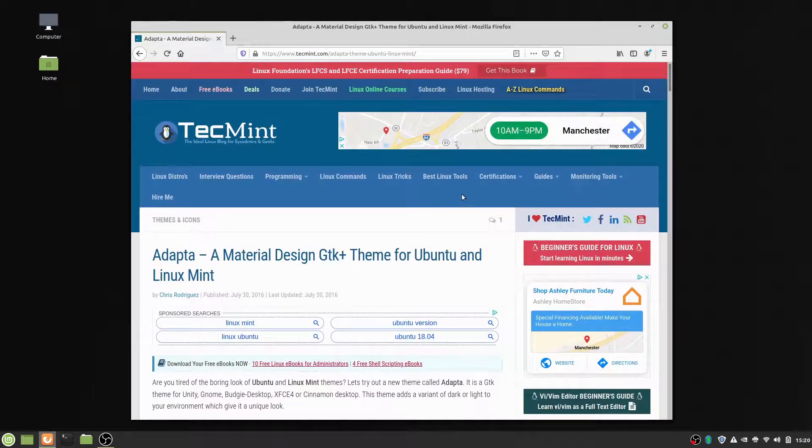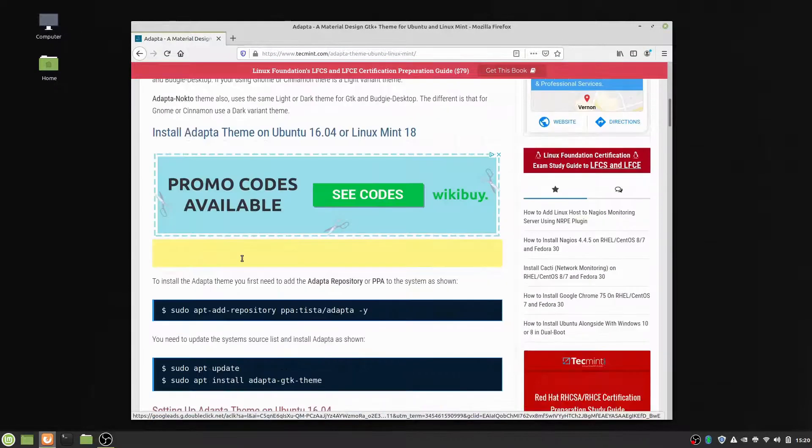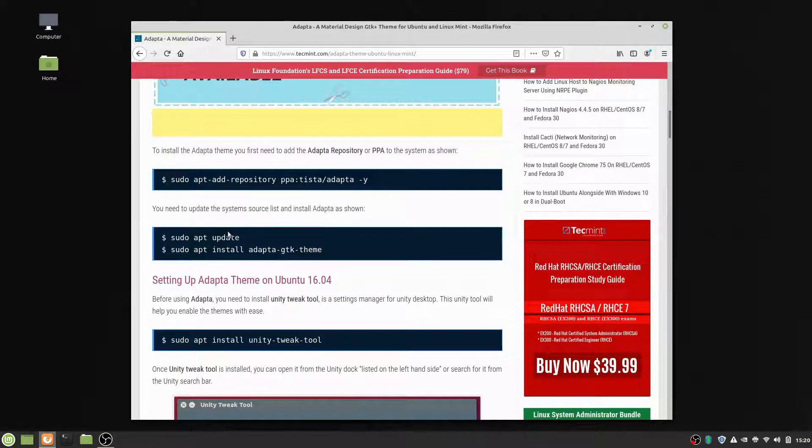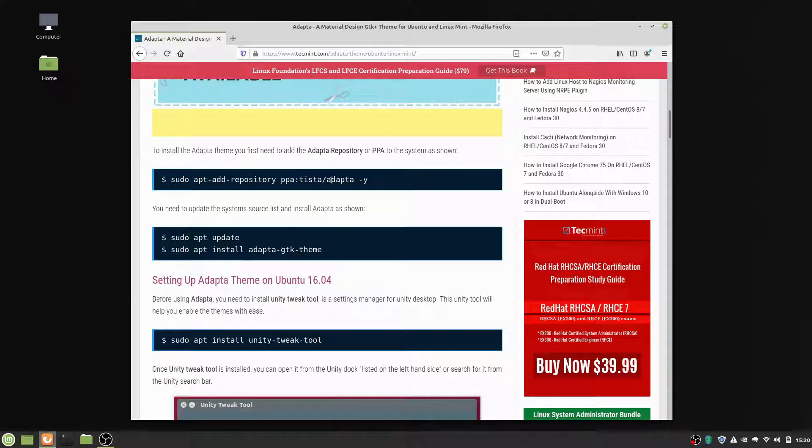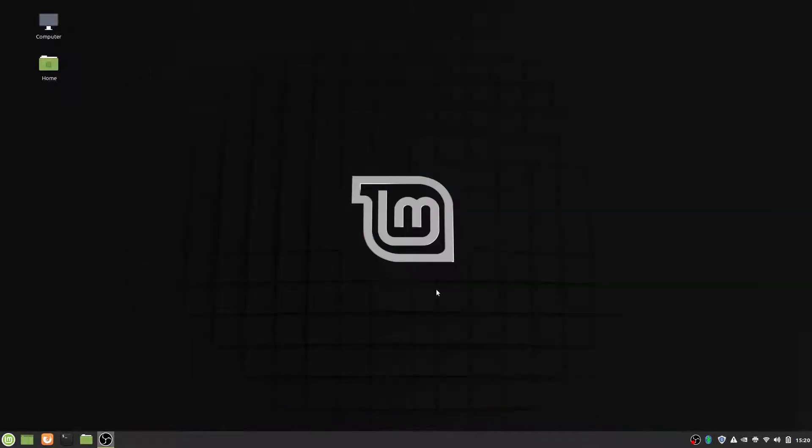But a quick disclaimer, when you are using the terminal, you should know what you're doing. Make sure you're pasting commands not just willy-nilly. Get them from a trusted source, make sure that you actually know what you're doing.